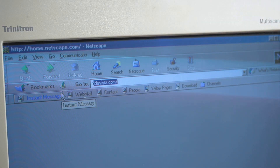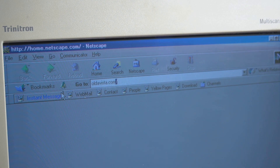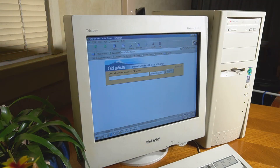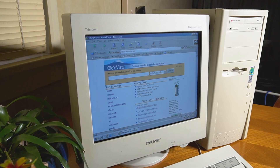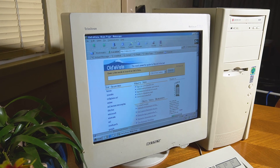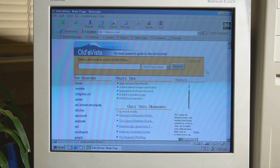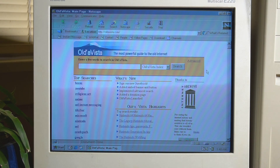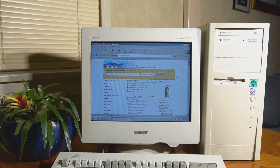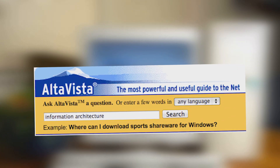The website in question is oldavista.com. It's more or less a search engine which aims to recreate the 90s internet experience at its finest. Even the name is a play on words of the popular search engine AltaVista from the 90s.